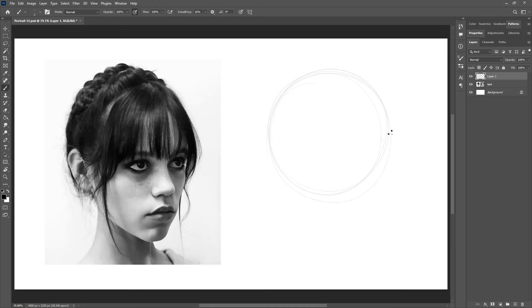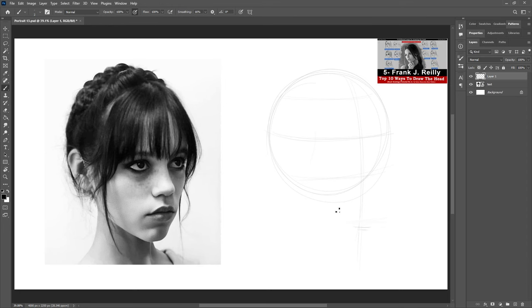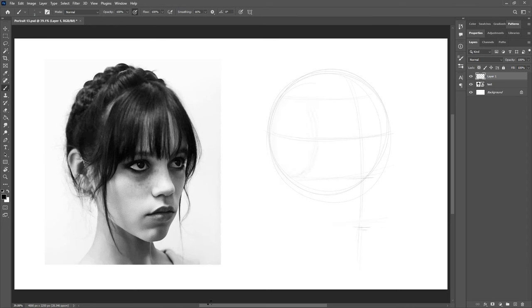In the meantime, this is a quick three hour portrait painting of Jenna Ortega using Frank Riley's method. If you want to learn more about this method, I will provide some links in the description box and in the corner up there for a detailed explanation.